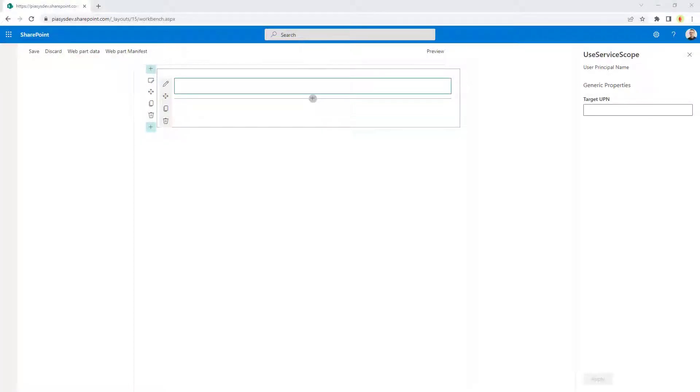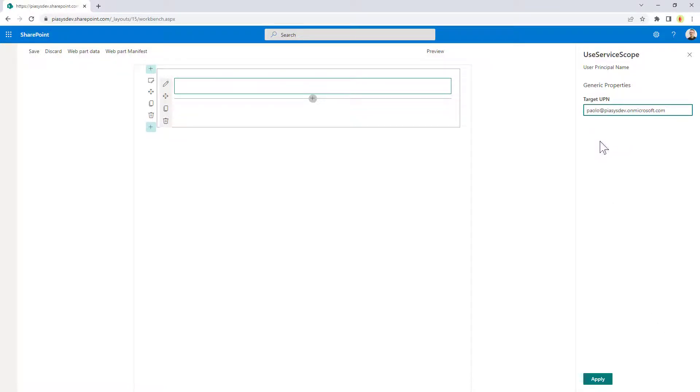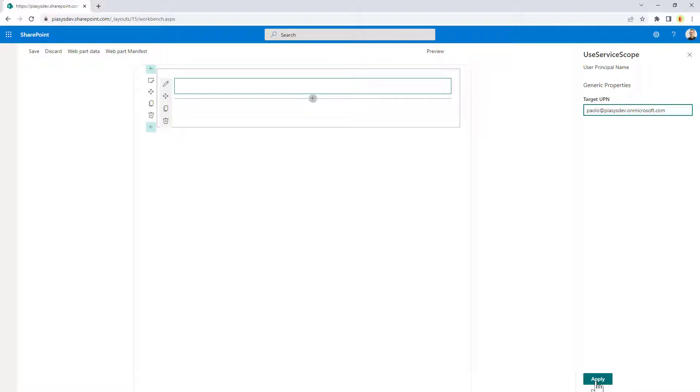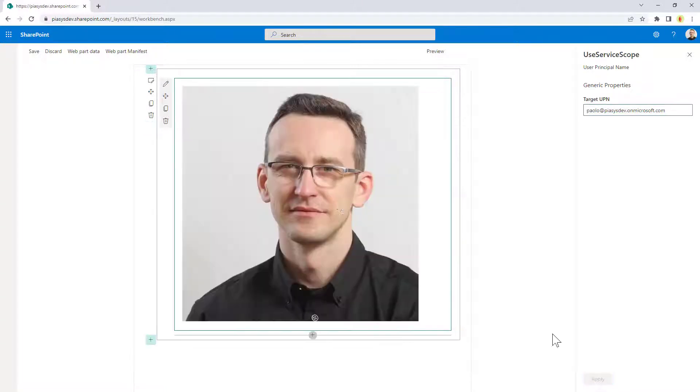So, here you can see a web part that I have built using SharePoint Framework just for the sake of making an example of using the service scope. In this web part, by providing the user principal name of a user, we get the photo picture of the user as a Base64 encoded image and we render that one in an image tag.